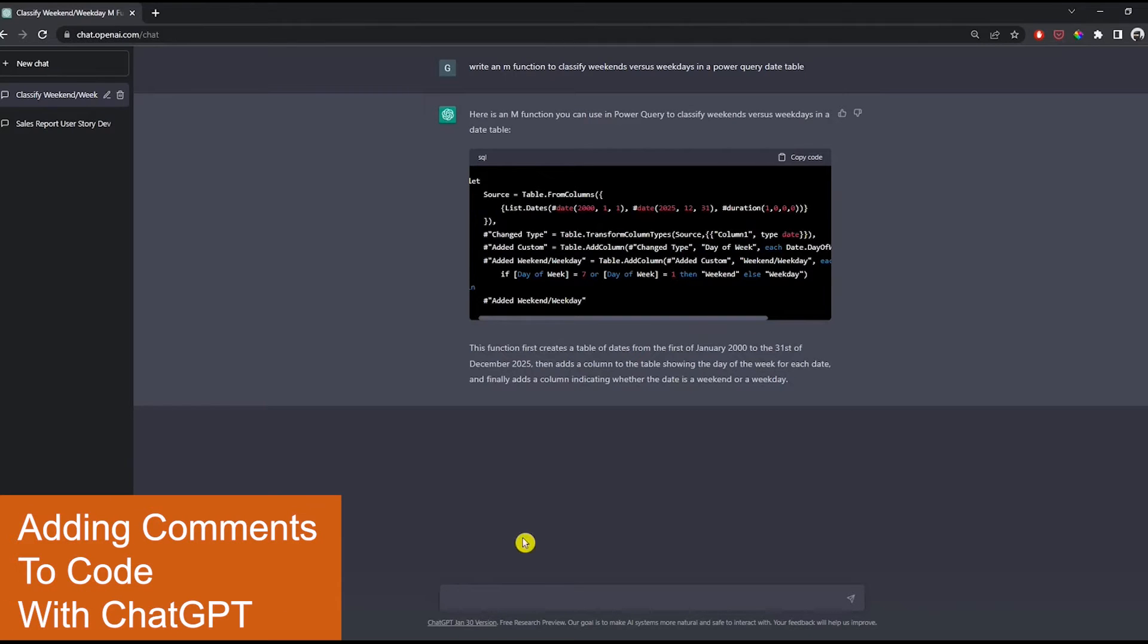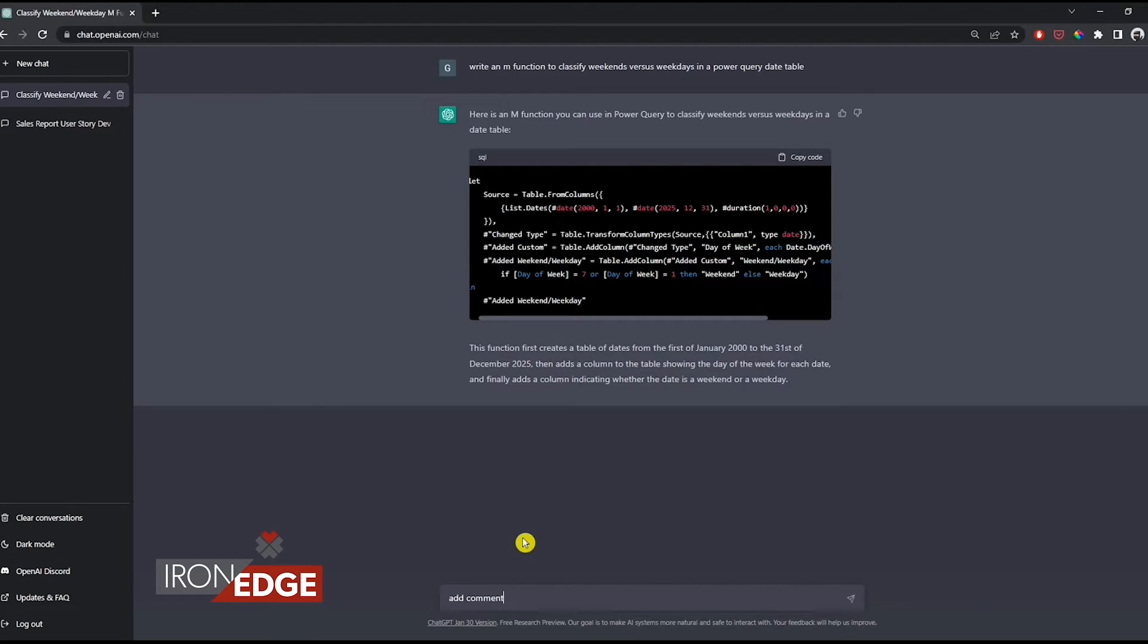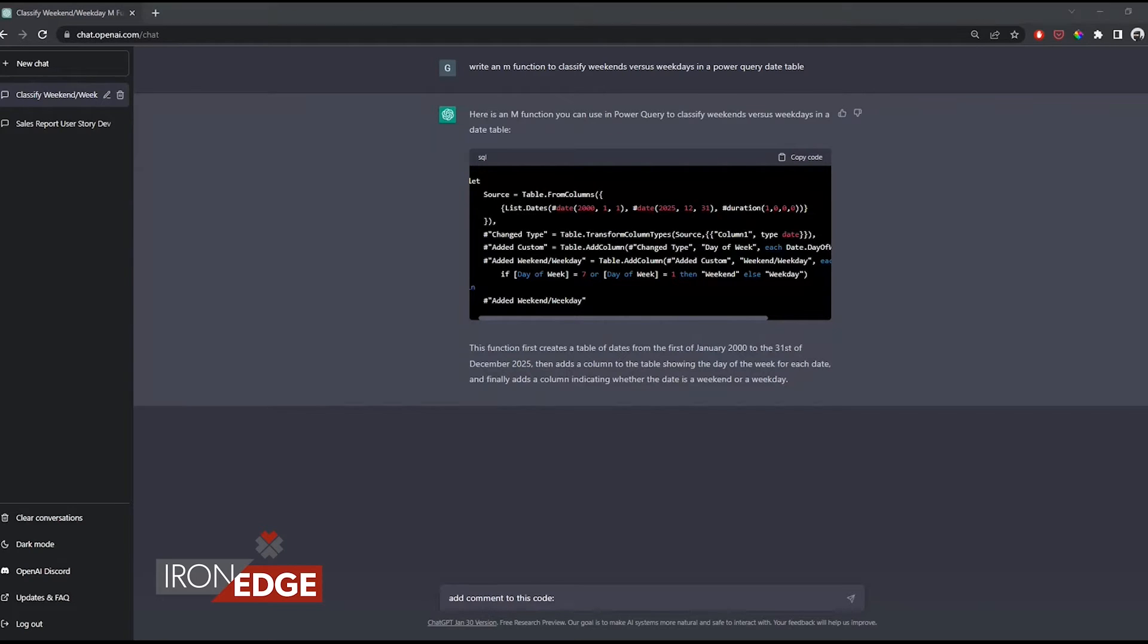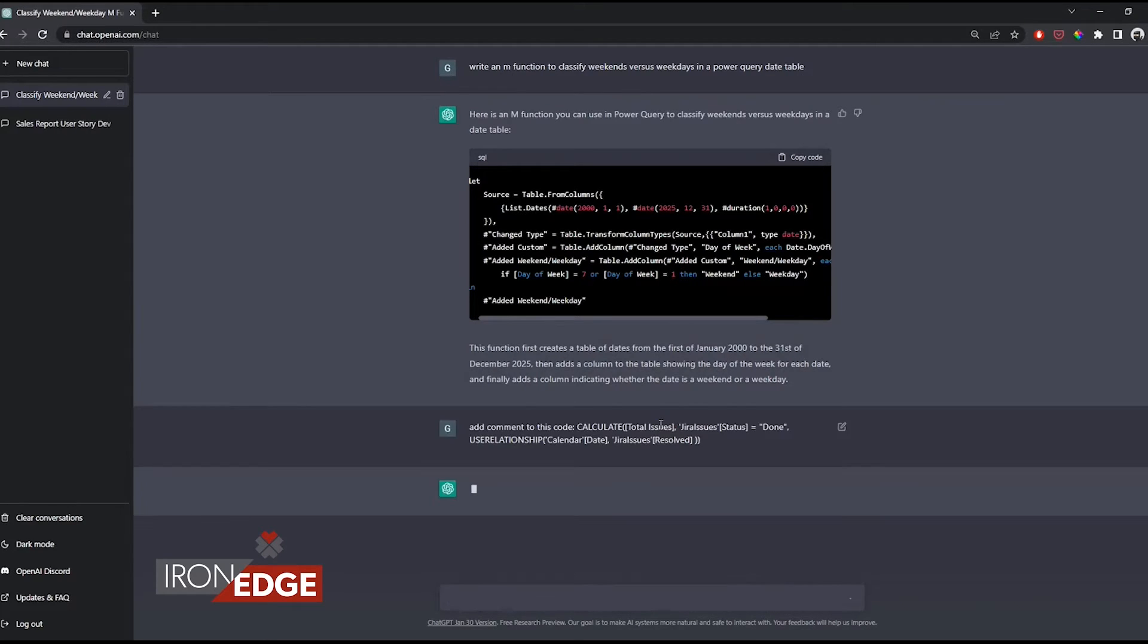ChatGPT can add comments to code, so we can say add comment to this code. I'm just going to paste a DAX measure from our report that looks at Jira for issues that we track. You can see this is a total issues measure.